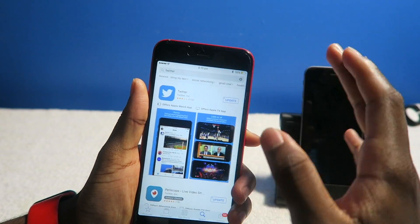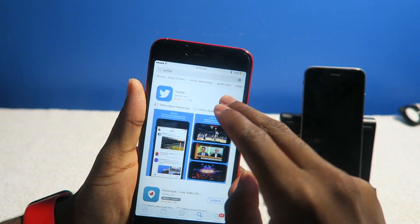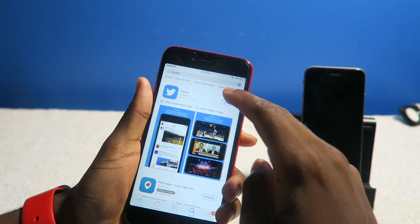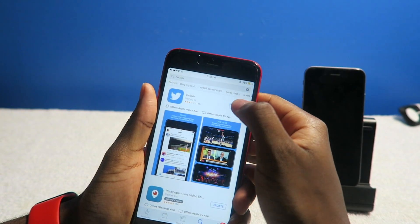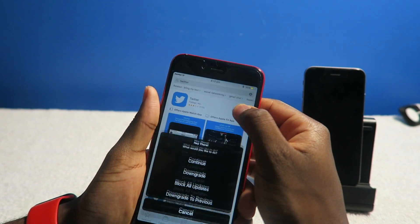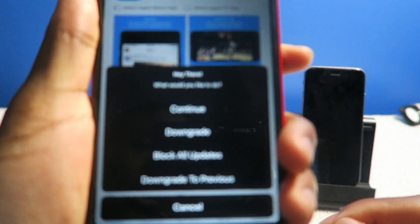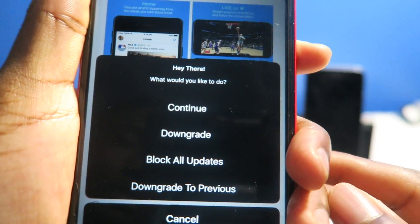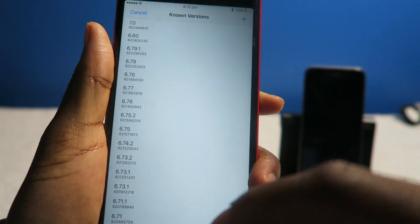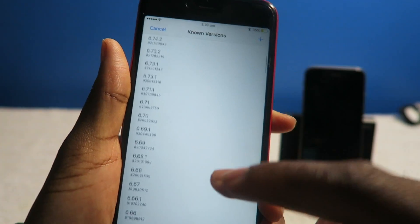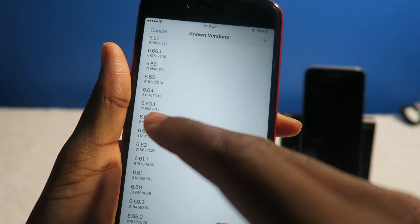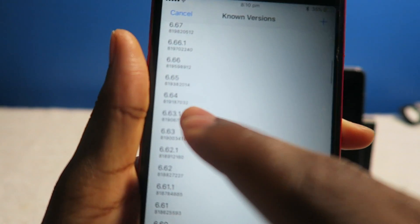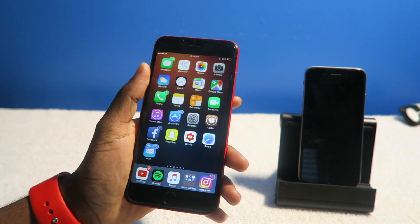App Admin lets you downgrade any iOS apps to the previous version. You can launch the App Store, search up Twitter, and tap and hold. It'll come up with these options. It's going to say what would you like to do, you can downgrade, and the version that worked for me is 6.4. It's this version right here, and then that's it, you downgraded Twitter.